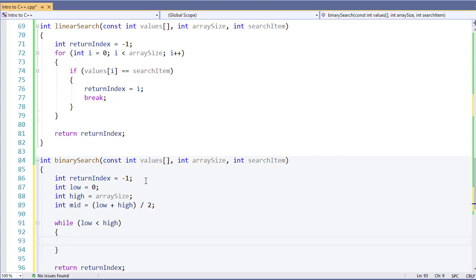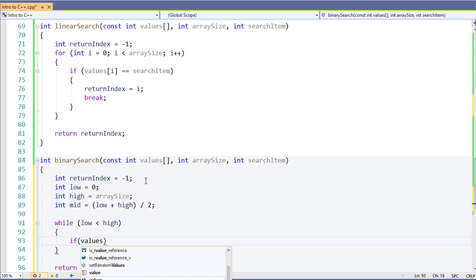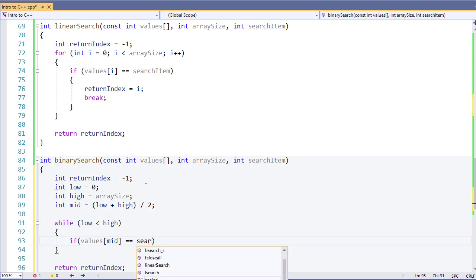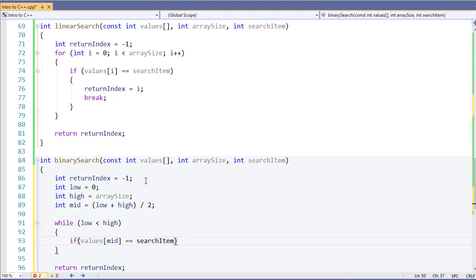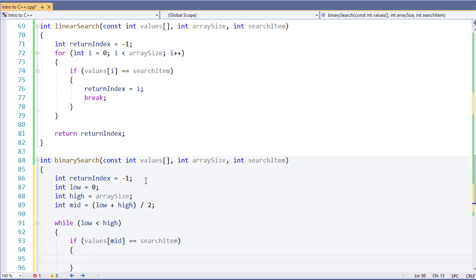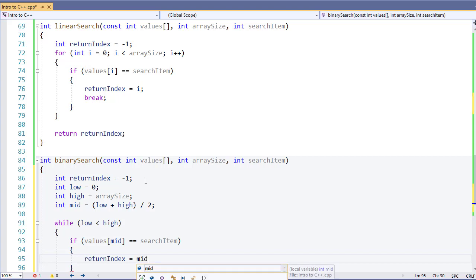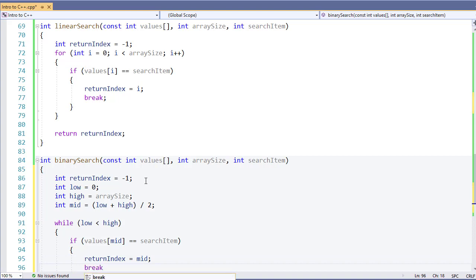From here, we're going to check to see what the value of our index at the midpoint is. So if values at the midpoint is equal to my search item, remember to use a double equal sign for checking for equality, I'm going to set my return index equal to my midpoint. This will give me the index of the item I'm looking for. And then I will break. The break will exit out of our while loop and let us quit searching because we won't need to search anymore.